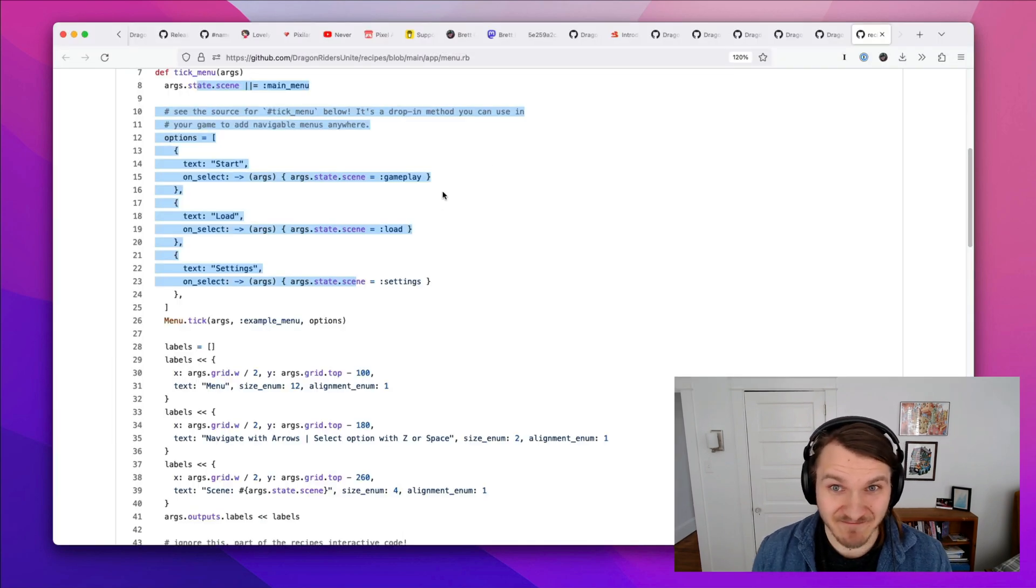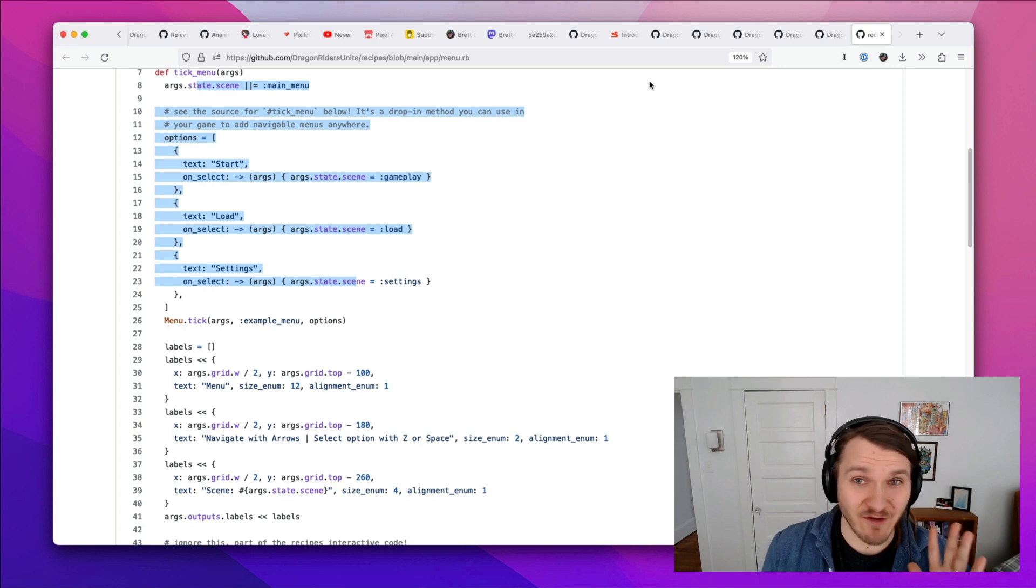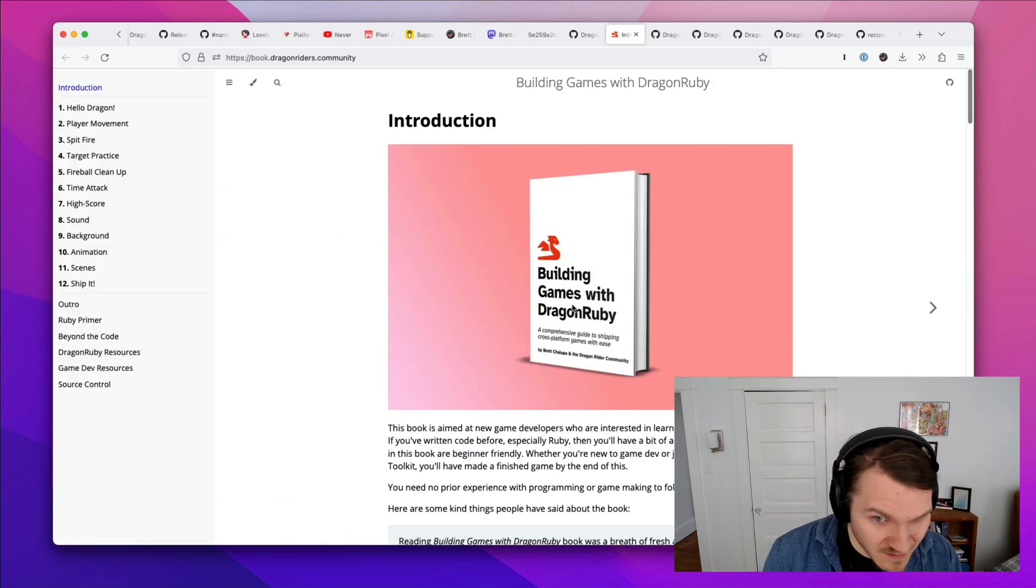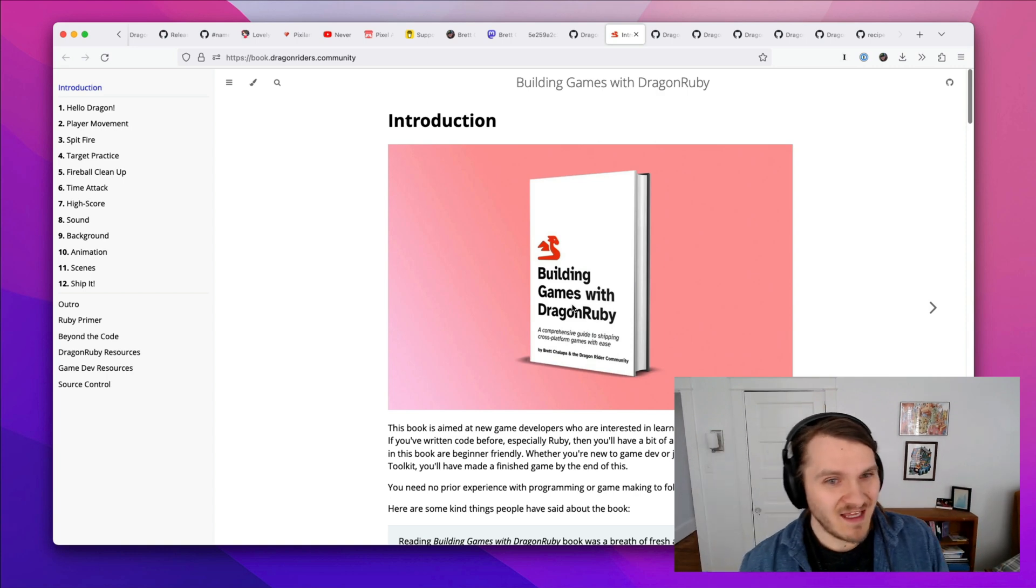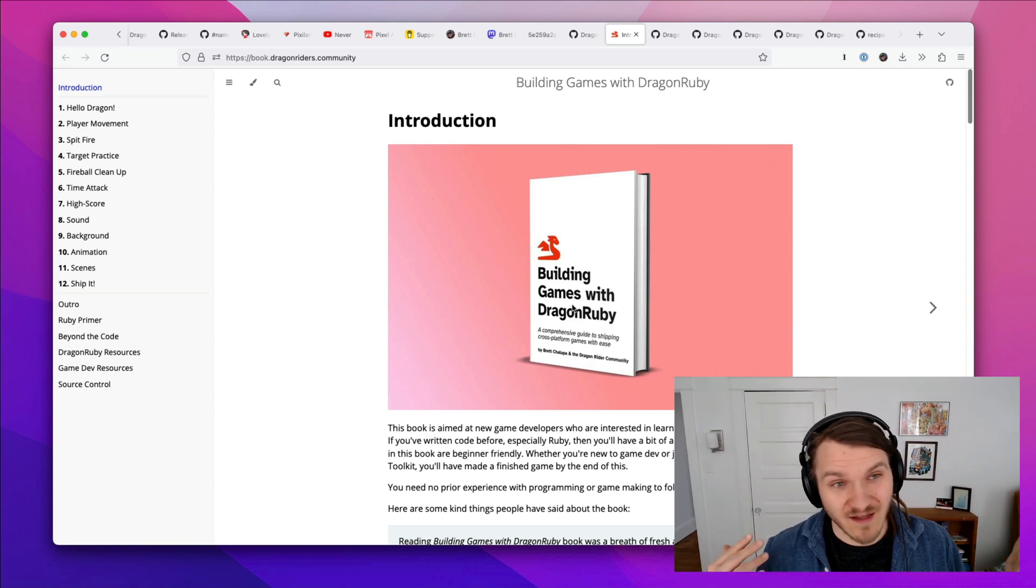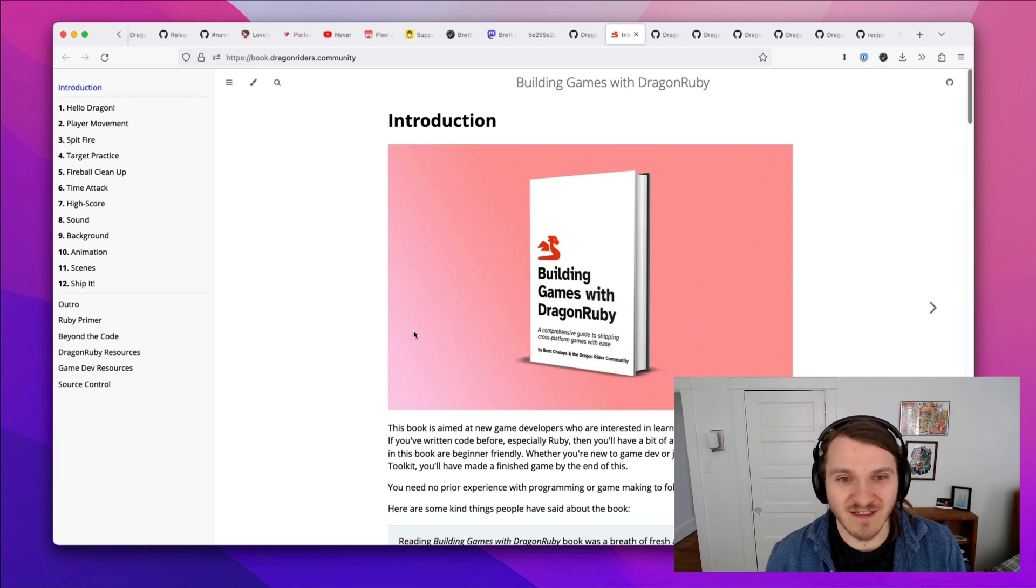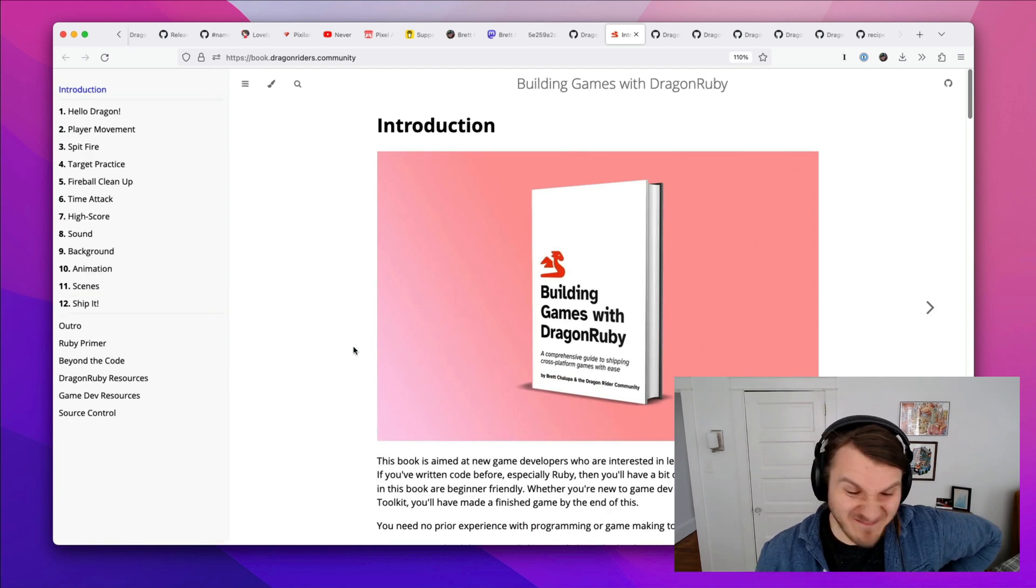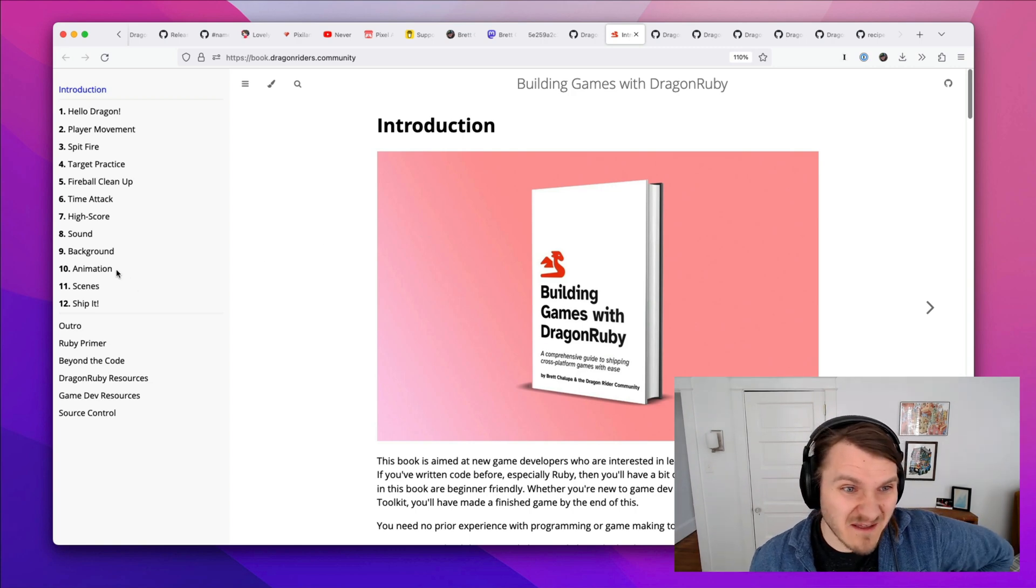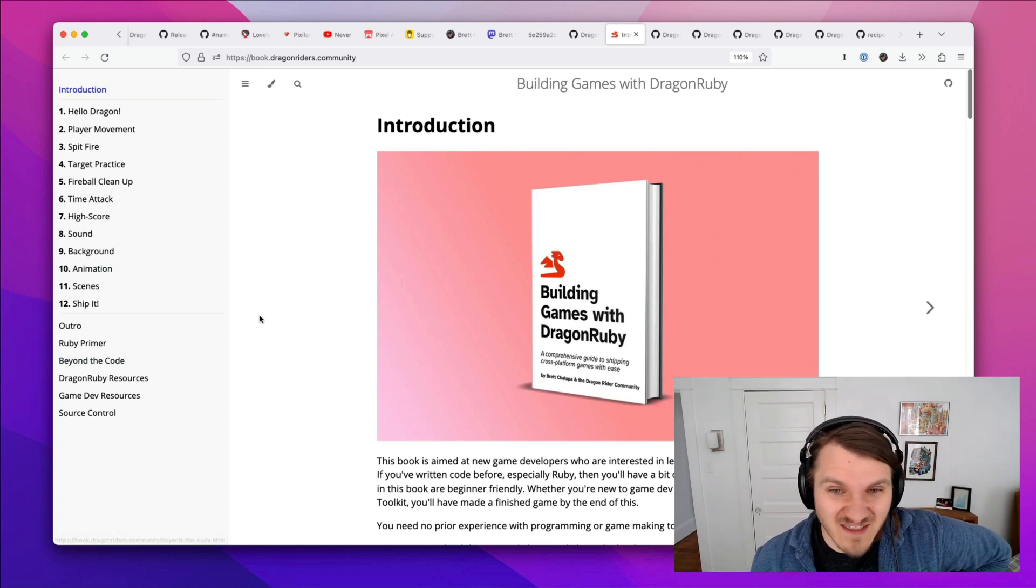Been making these games, having a real blast. And I wrote this book. It's called Building Games with Dragon Ruby. It's completely free. It is online, and then there's a free PDF download too. People have been really excited about it and seem like they're into it. It's helped some people, and some people have messaged me and said thank you.